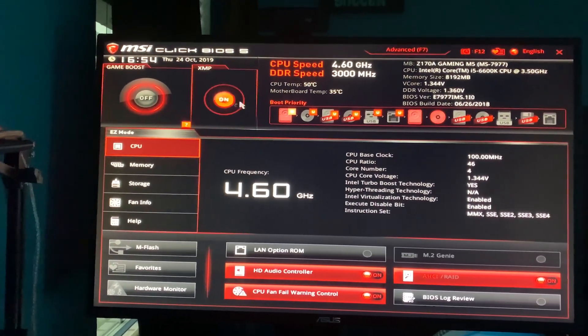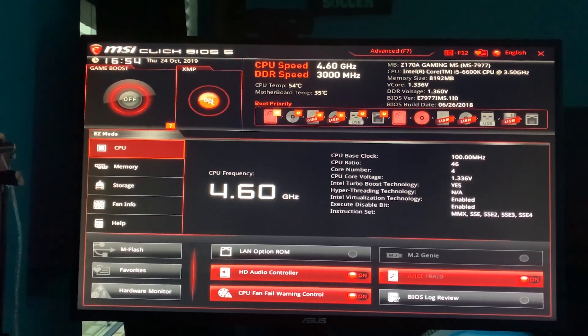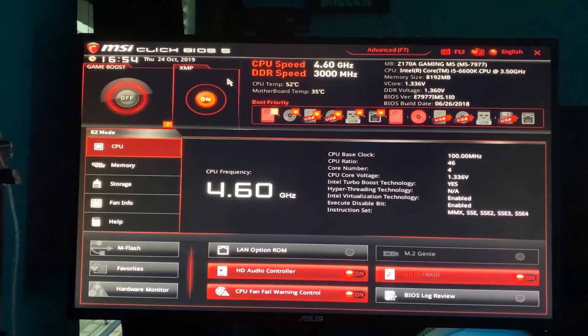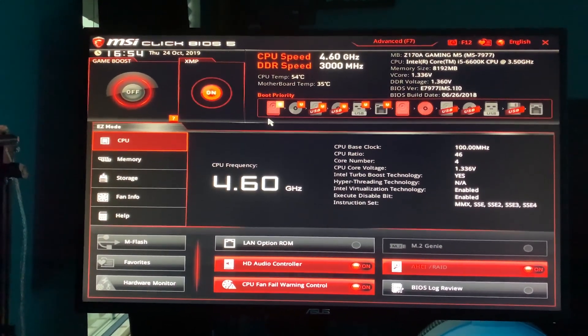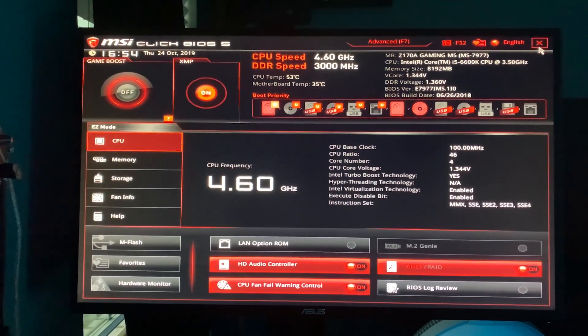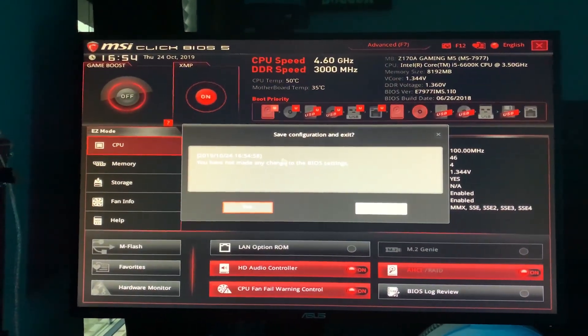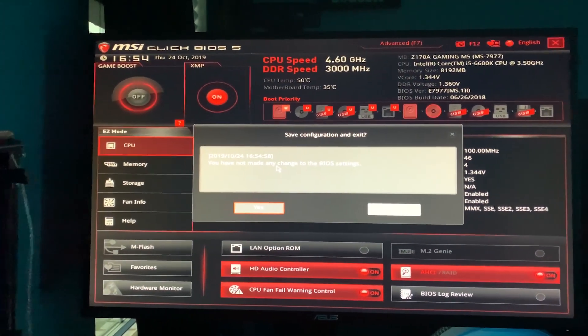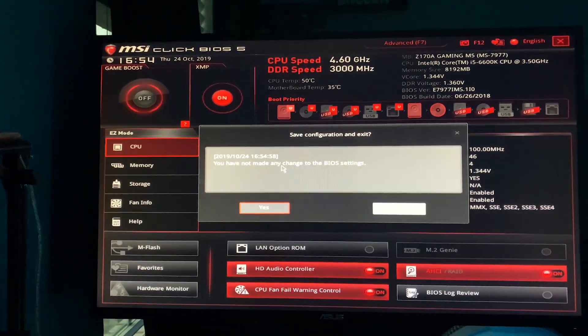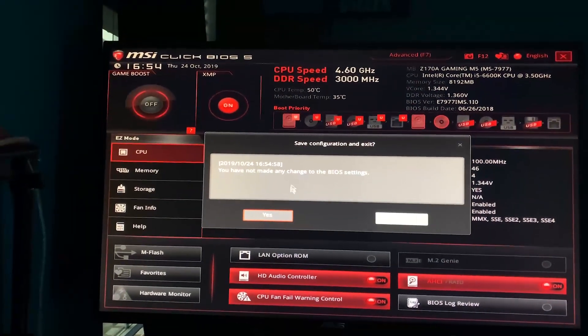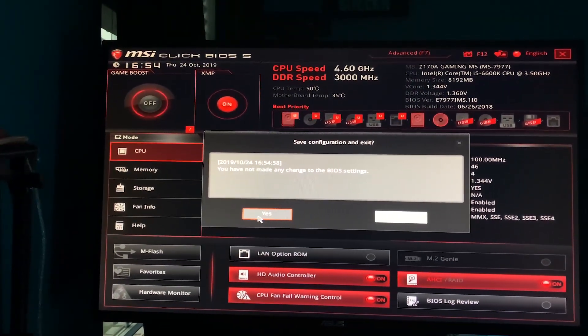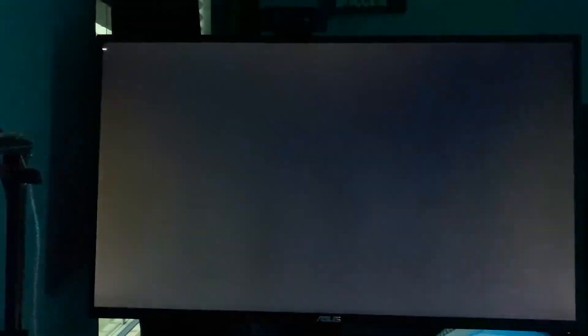Once you get in, you're going to see an option normally called XMP or RAM overclock. Go ahead and click it. Make sure it's on or enabled. You can click the Game Boost as well. It will just overclock your PC, your processor as well. Exit out once you've done that and save it. It's going to restart your PC.